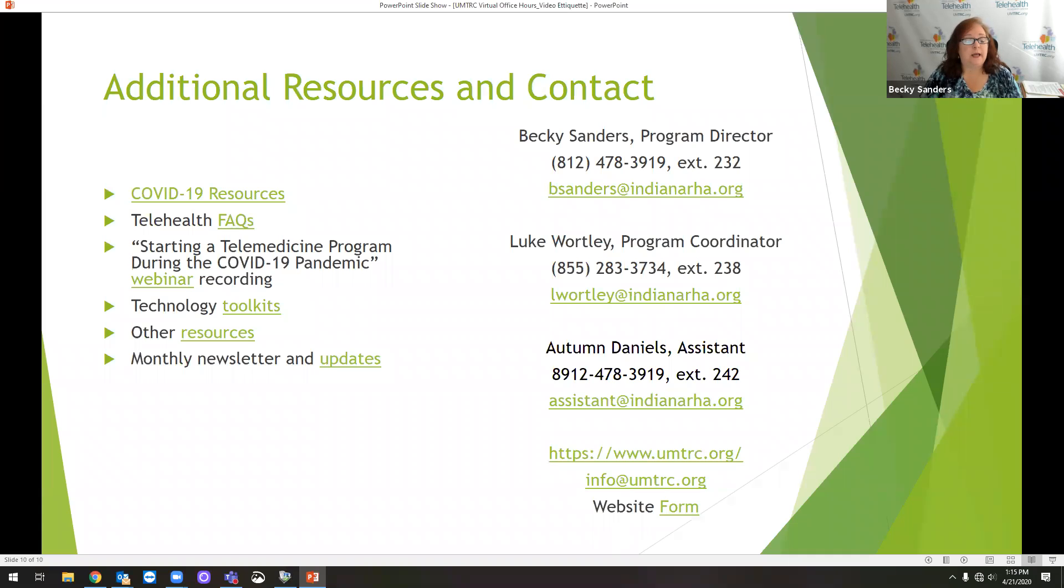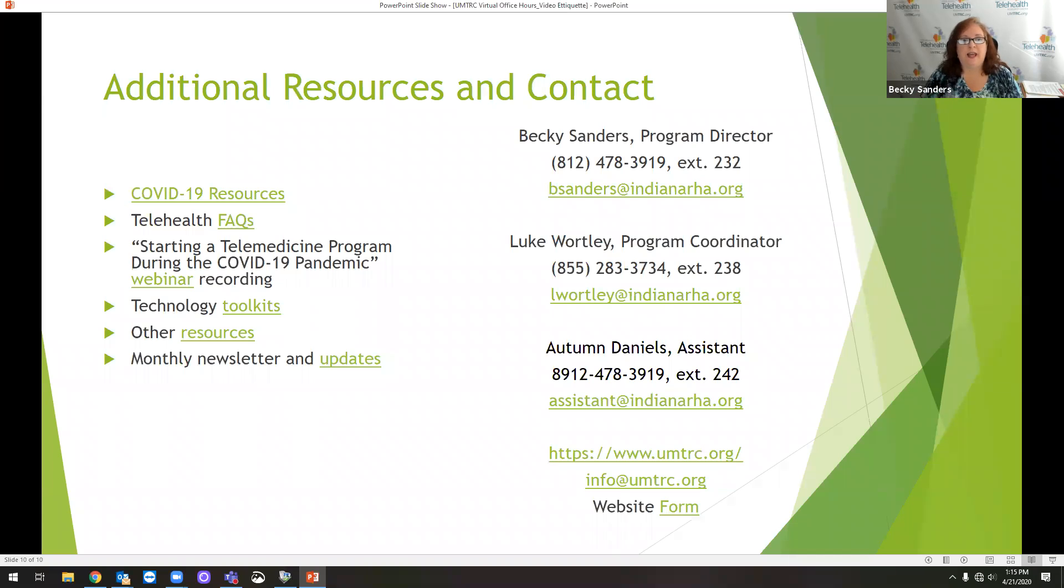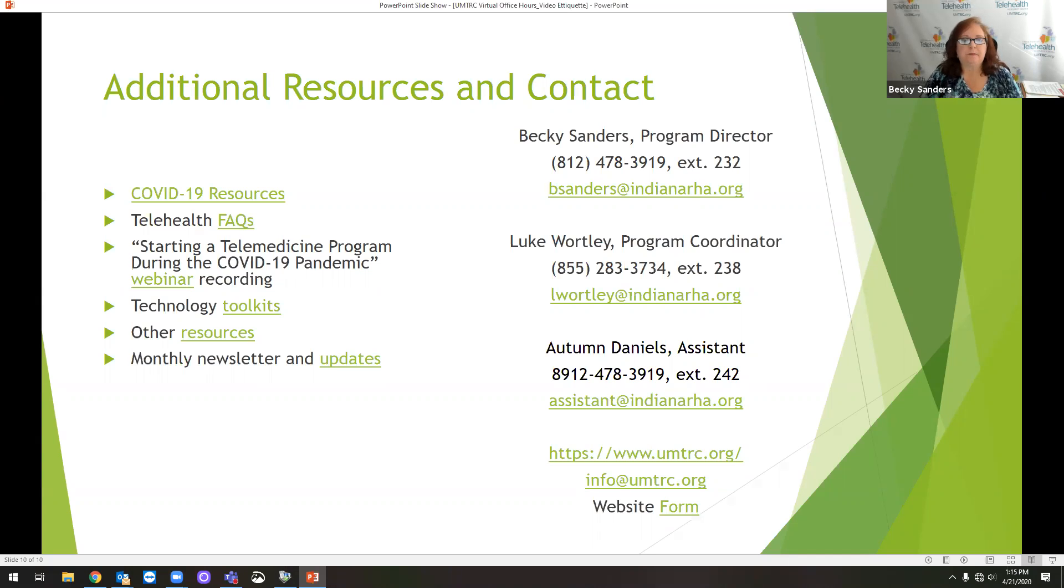The toolkits. The technology toolkits that is the reference on this particular slide includes a video about choosing a video conferencing platform and some examples of what kind of platforms are out there. Right now with the relaxation of HIPAA rules, you don't have to use a HIPAA compliant video conferencing platform. There's a ton of them out there. They all have their pros and cons.